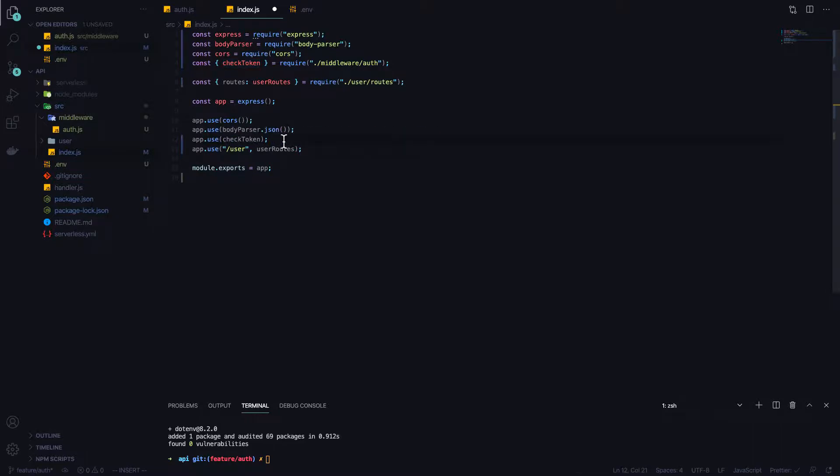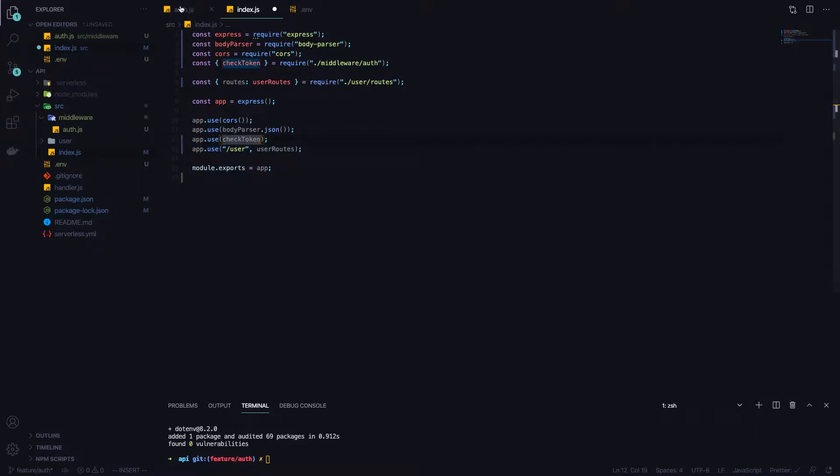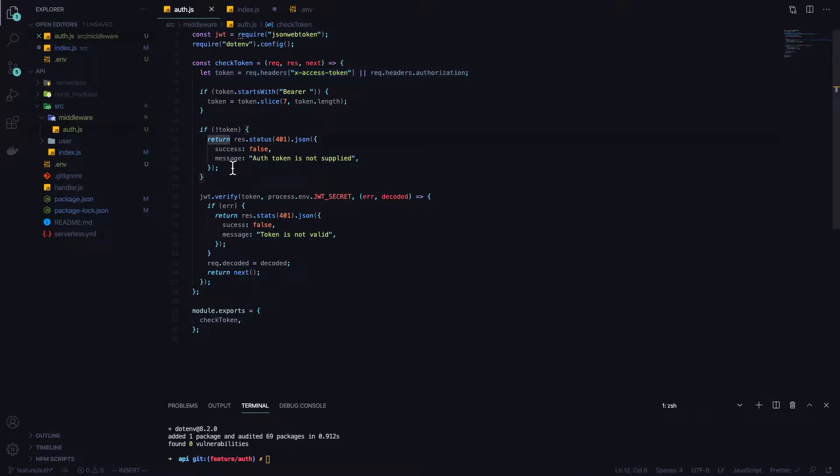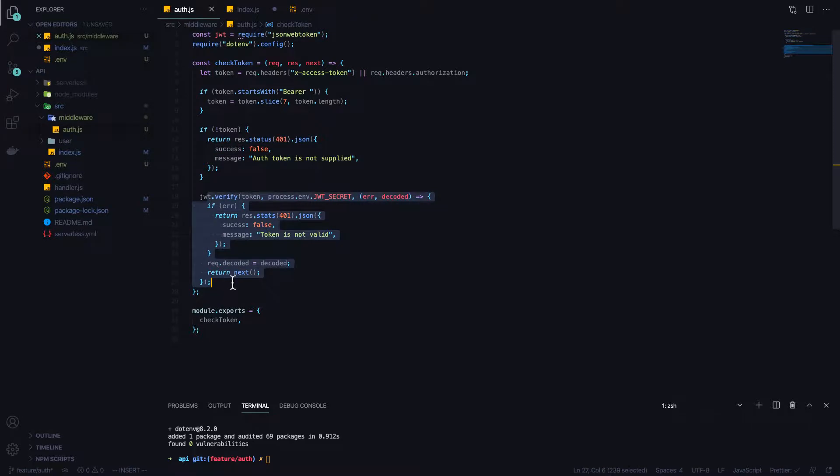So checkToken will run. If the user is authenticated then any subsequent routes will run. CheckToken will run, we'll get the request header, we'll make sure we have a header, and then we'll verify that the header exists. Let's save that.